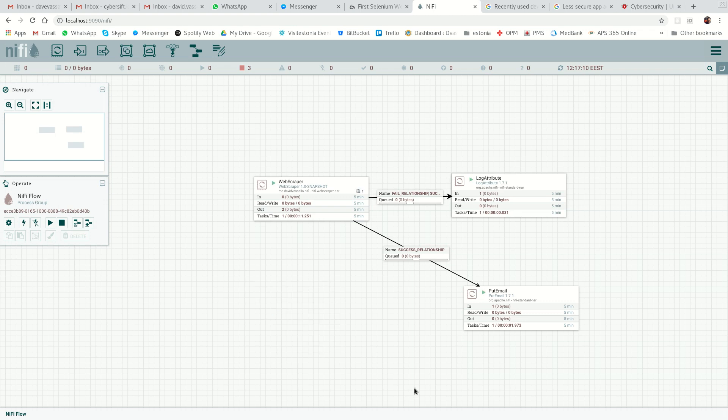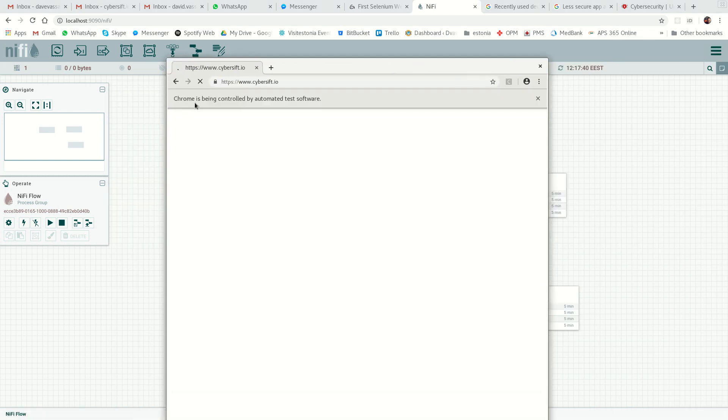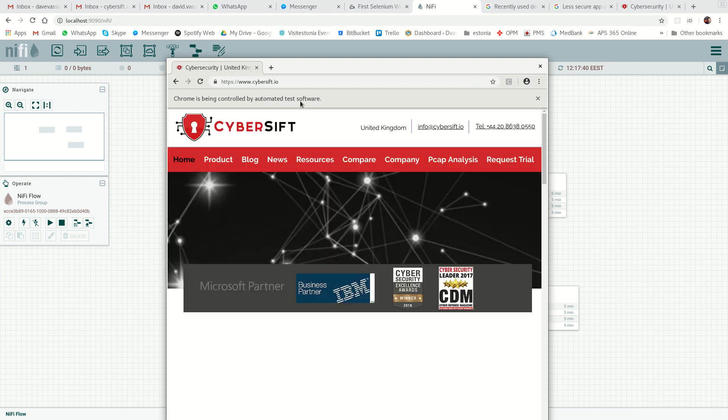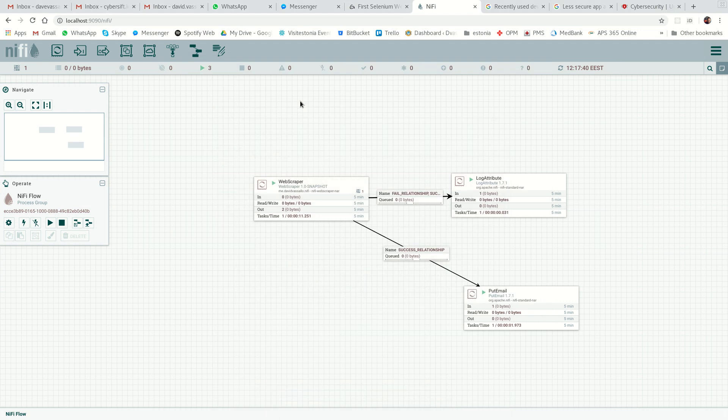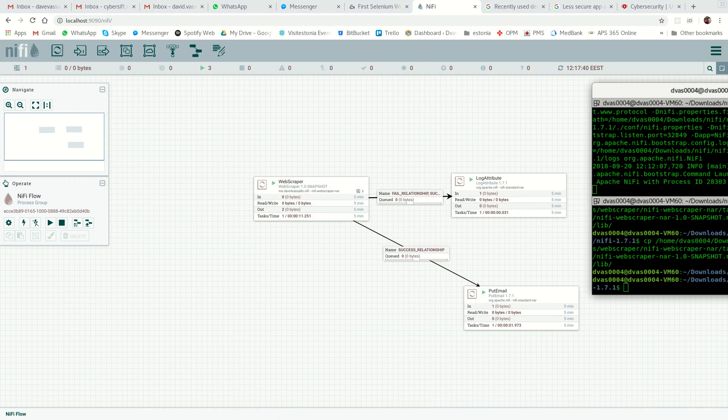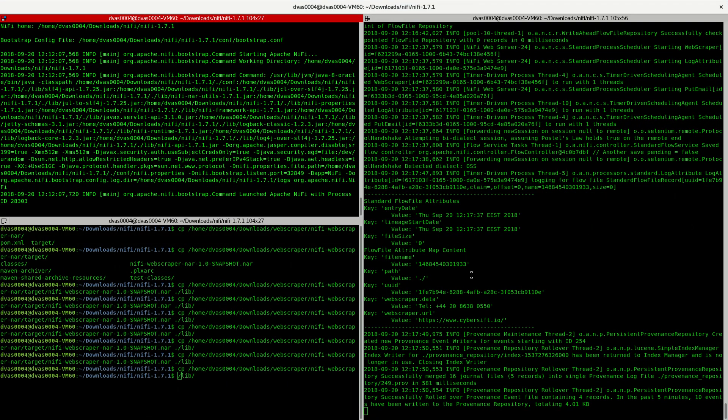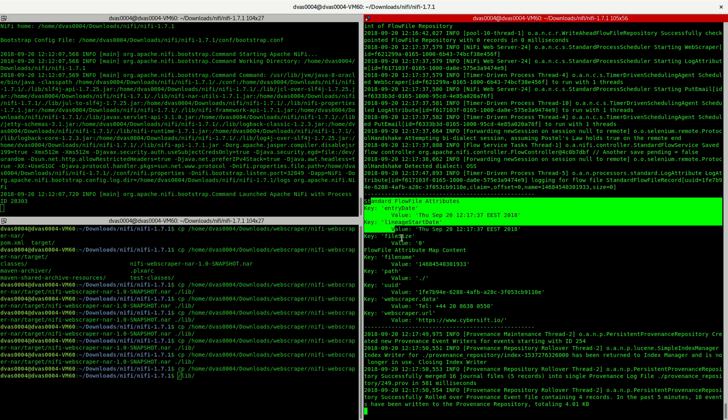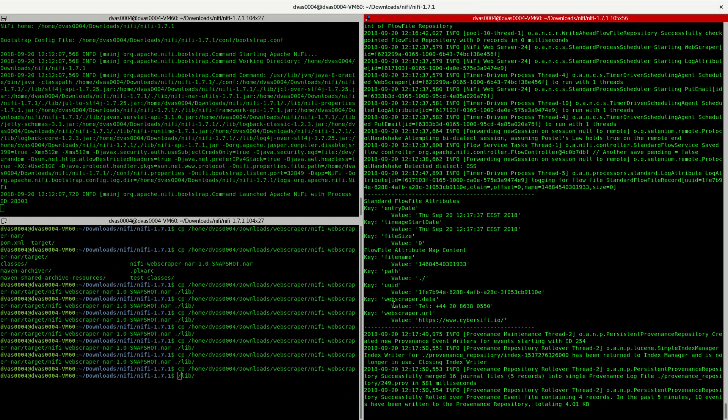Start. Now in the background, we have Chrome being controlled by automated test software. It automatically loads Cyberswift. Once the page loads, it grabs the data. You can see it over here. That was our log attribute and you see that it actually found the telephone number.